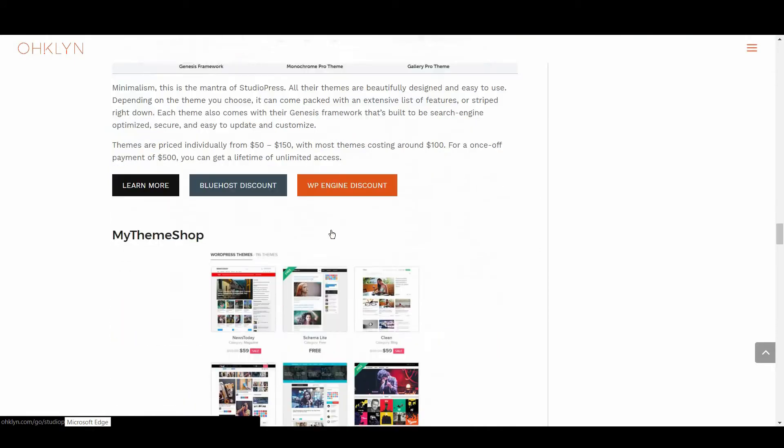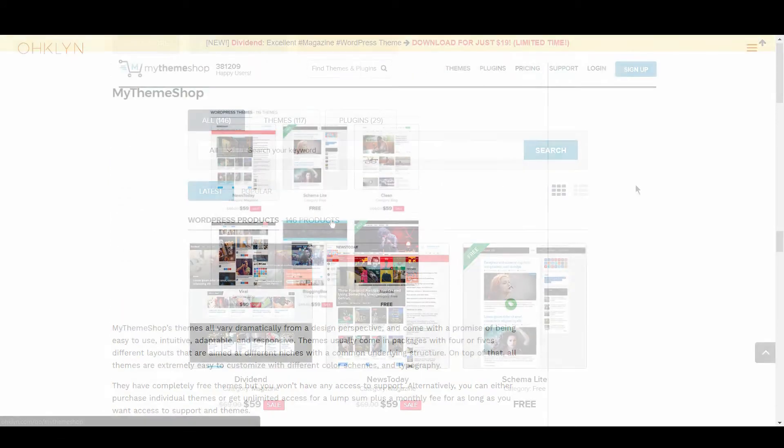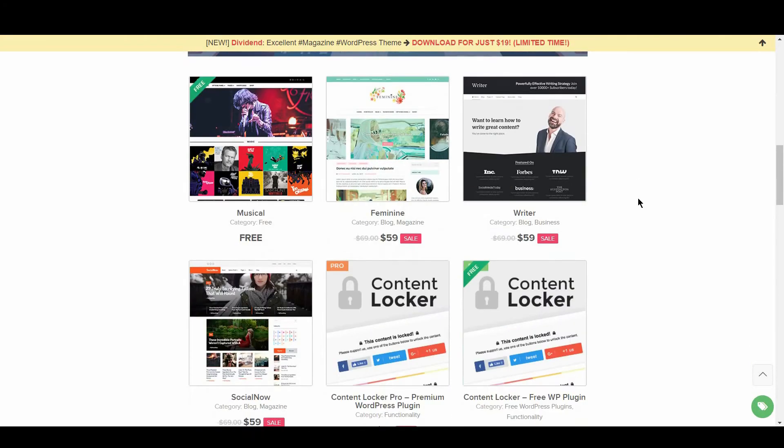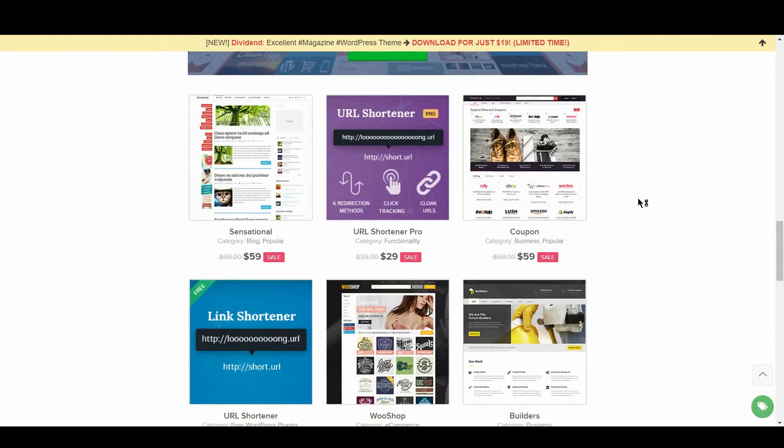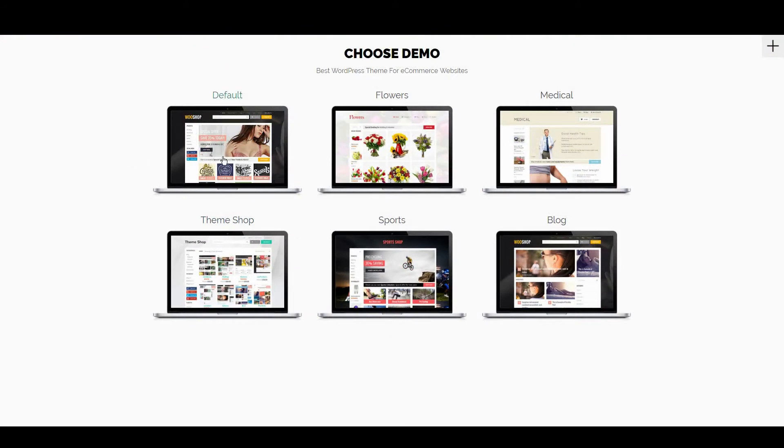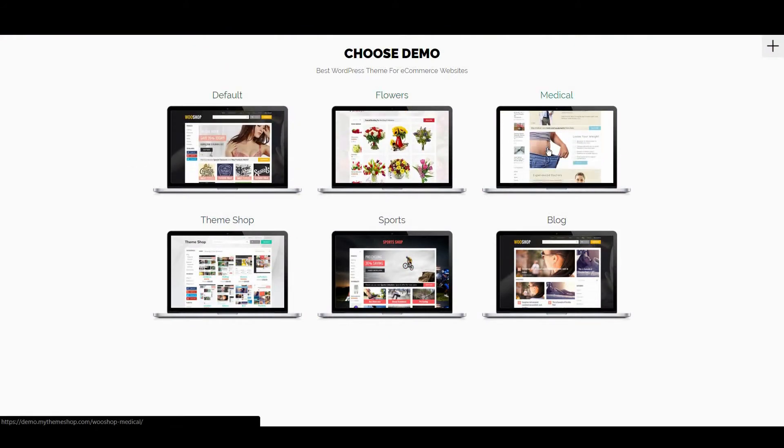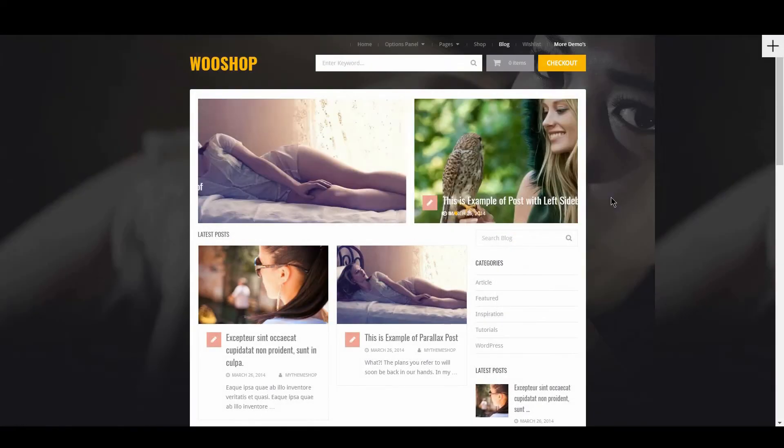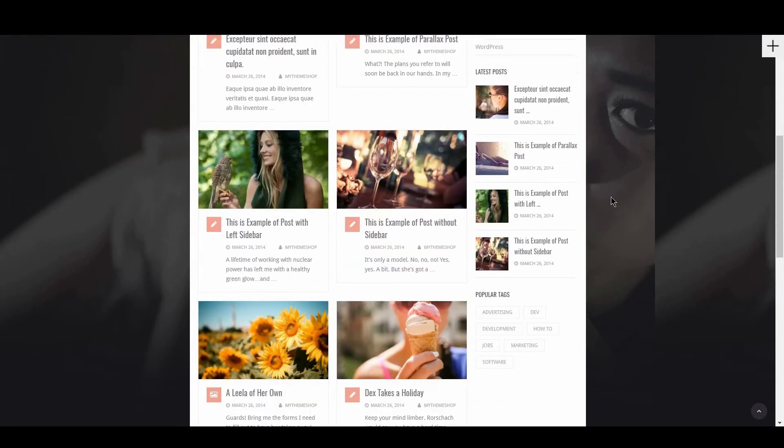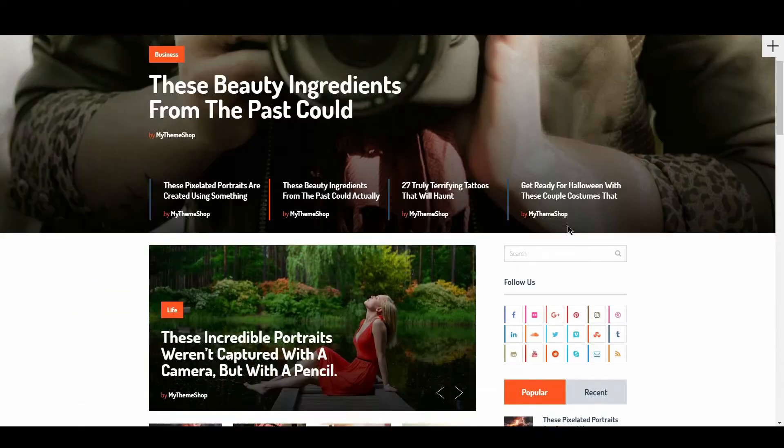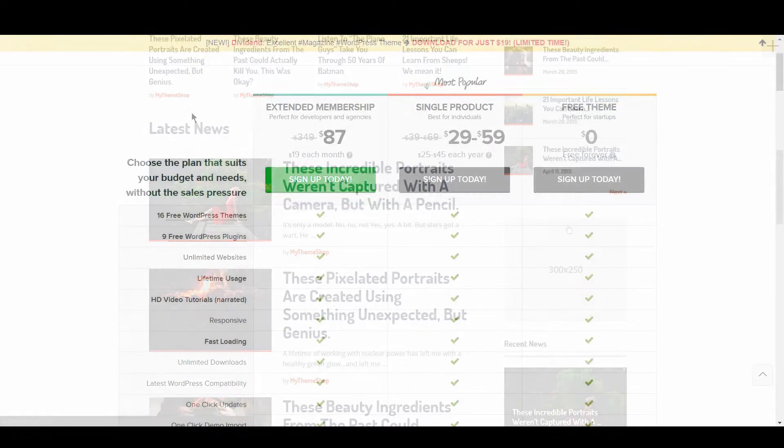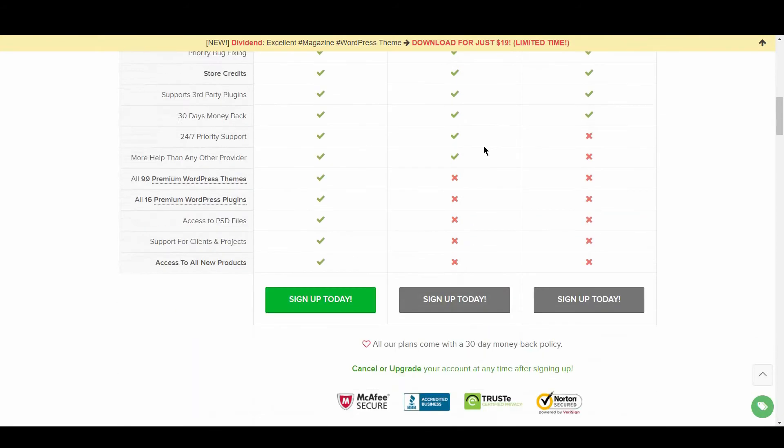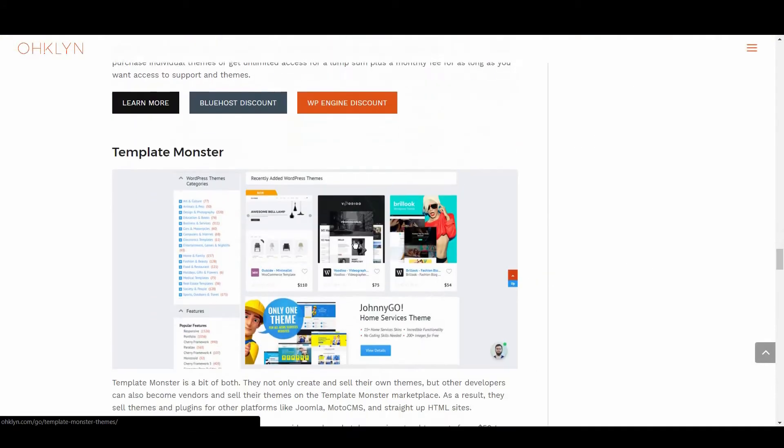Up next is My Theme Shop. My Theme Shop's themes all vary dramatically from a design perspective, and come with a promise of being easy to use, intuitive, adaptable, and responsive. Themes usually come in packages with 4 or 5 different layouts that are aimed at different niches with a common underlying structure. They have completely free themes but you won't have access to support. Alternatively, you can either purchase individual themes, or get unlimited access for a lump sum, plus a monthly fee for as long as you want to access support and themes.